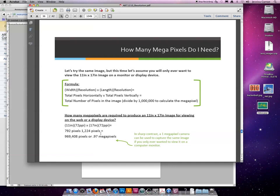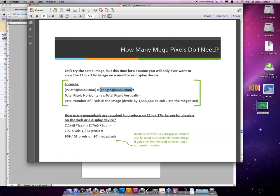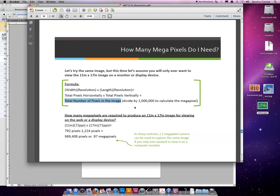For those of you who like formulas, here's the formula that you can write down to put on your cheat sheet for the exam. It is the width times the resolution to calculate the number of pixels across. Then the length times the resolution to calculate the number of pixels tall. Then multiply pixels times pixels to get the total number of pixels in the entire image. When you divide by a million, you'll calculate the megapixel.